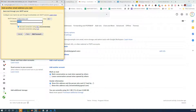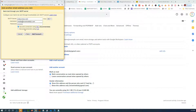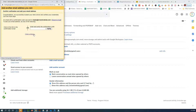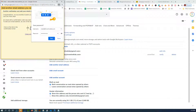Then put in the username — that would be your full email address — and finally the password. We're using our account credentials. Now it's going to check its credentials. Okay, so that worked.